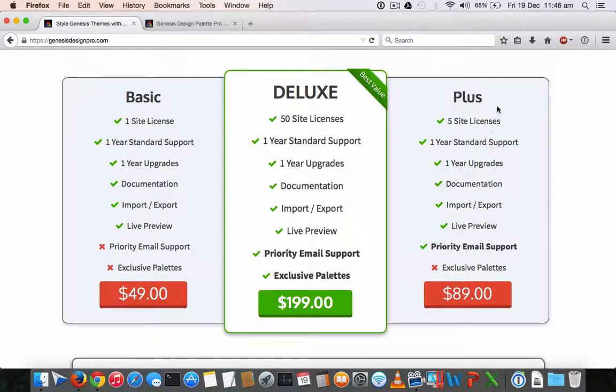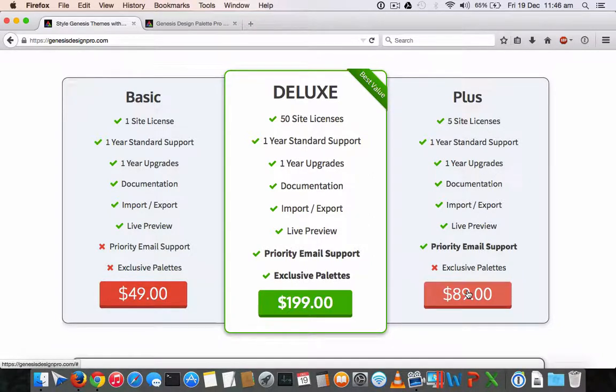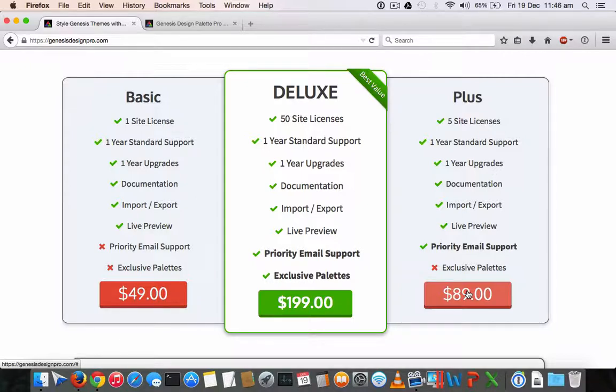And if it is for five sites, like more than one site, then you can get it for $89. This is the best option if you want to combine with your friends who also have WordPress blogs and running the StudioPress Genesis framework, then you can combine and buy this at a very cheaper price.